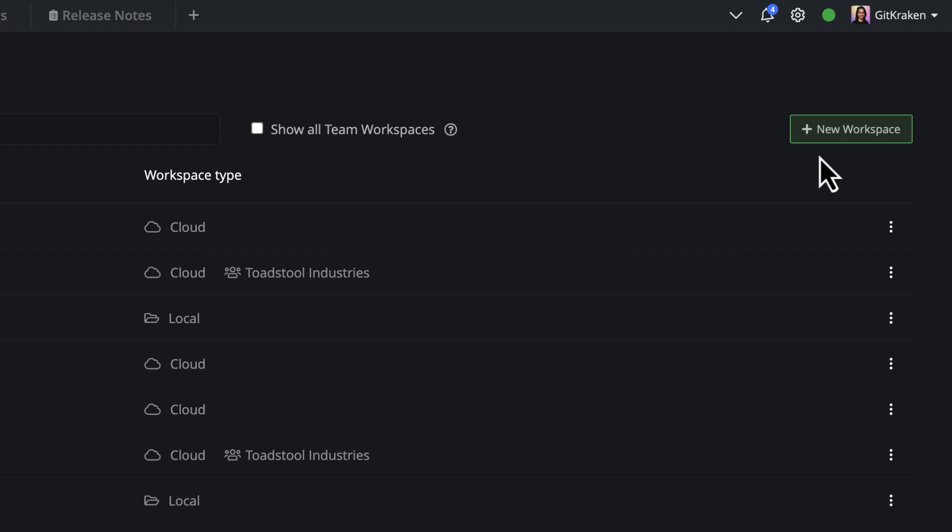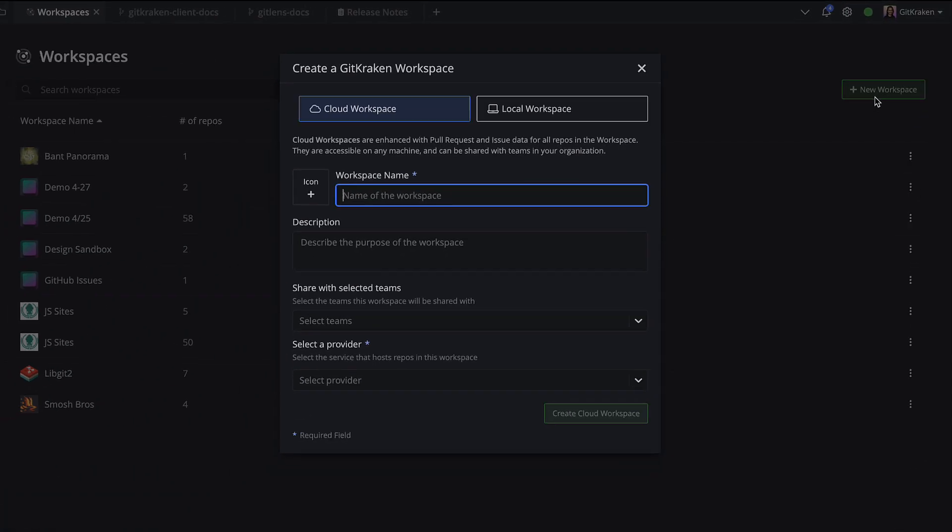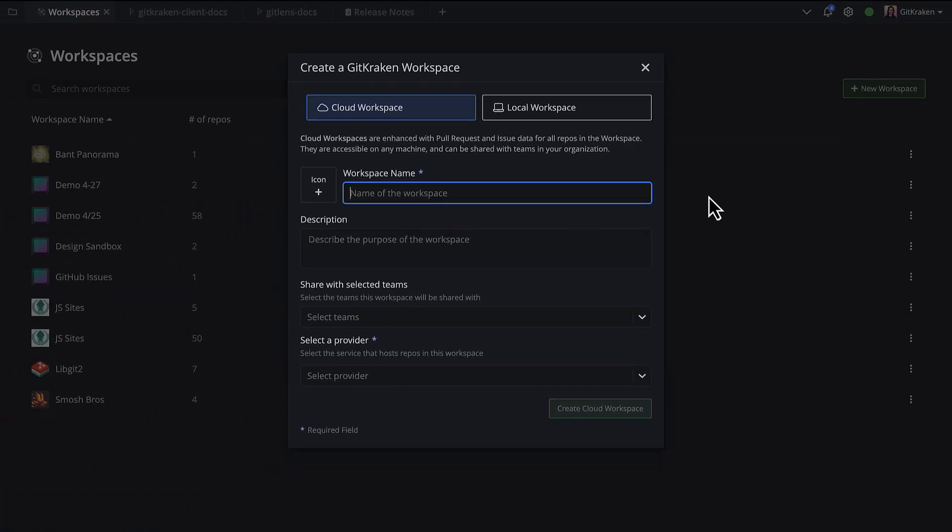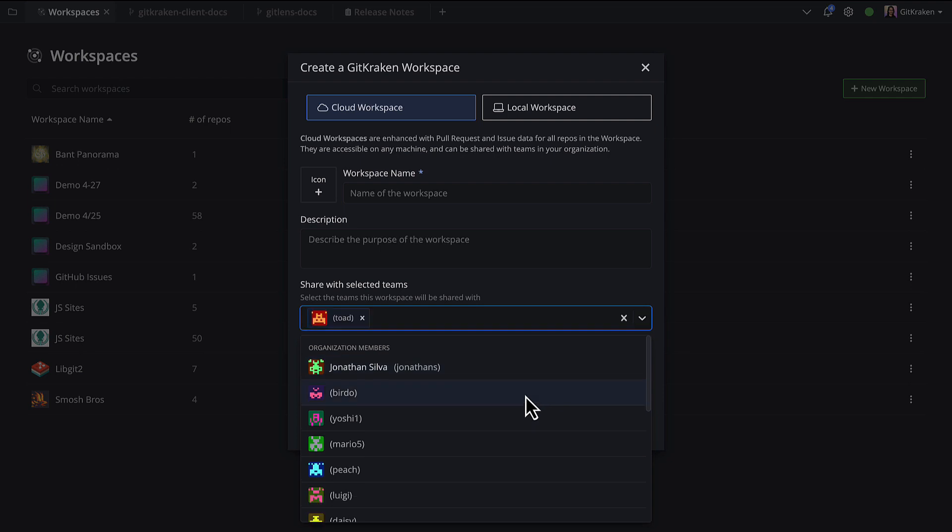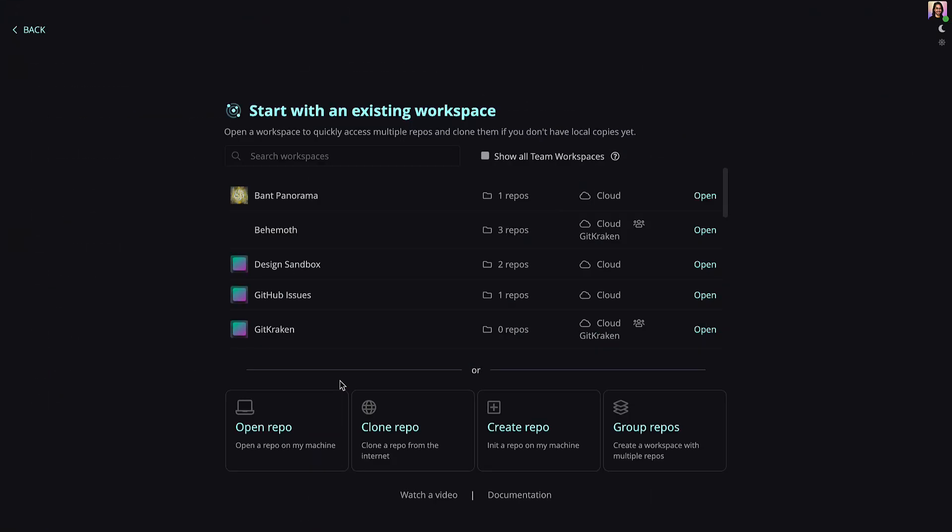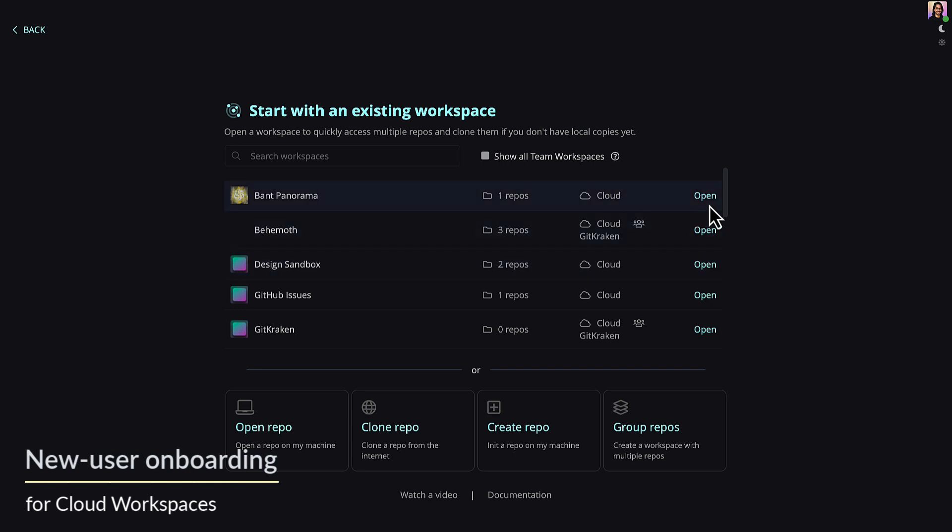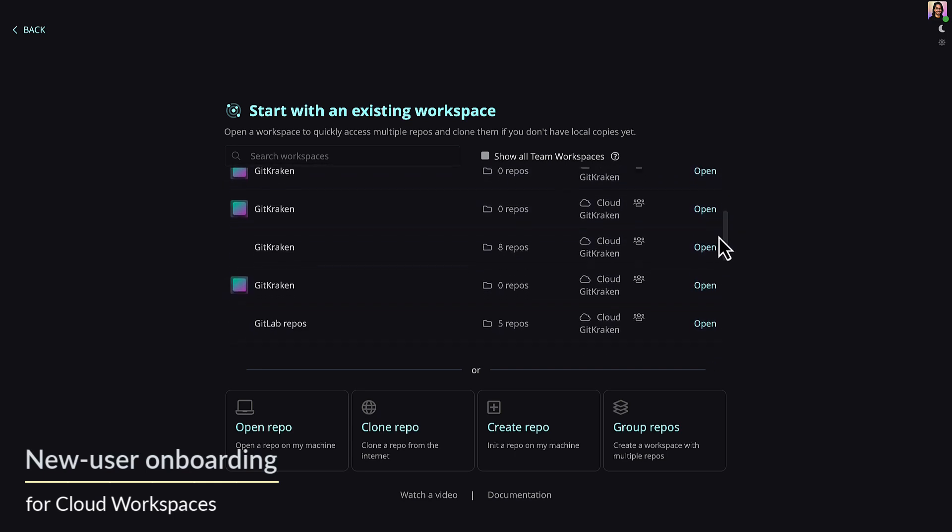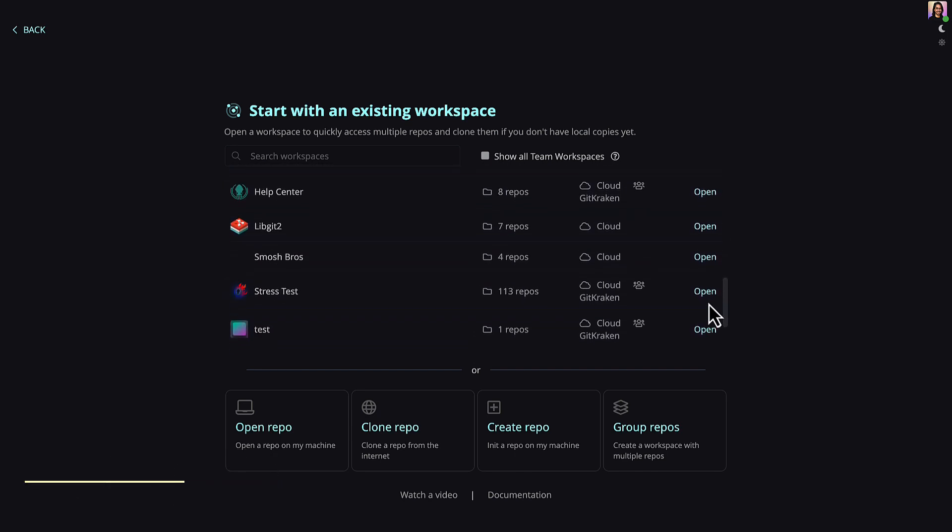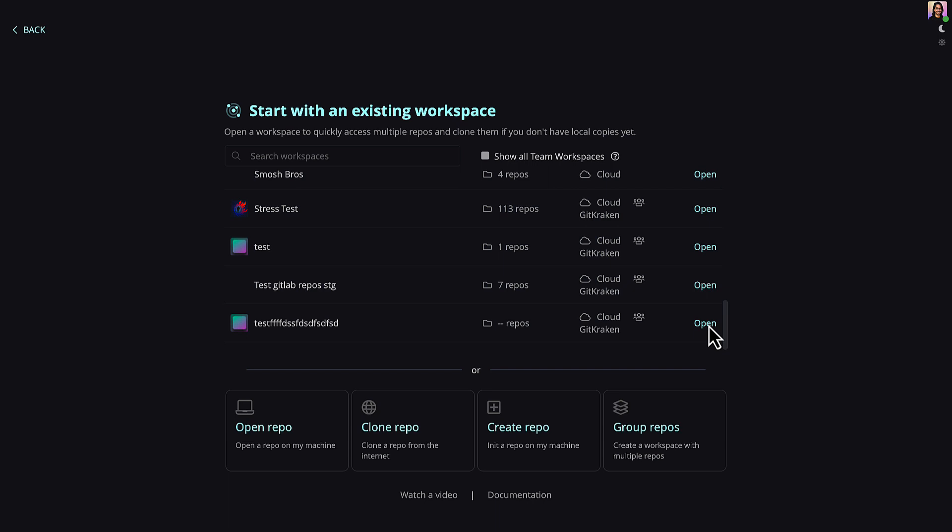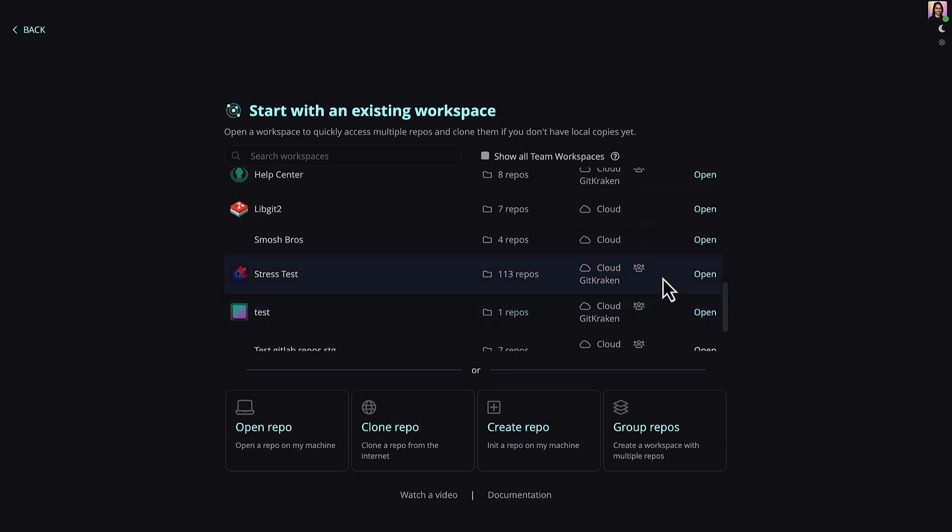When creating a new cloud workspace, you may add individuals from your GitKraken org as well. When you do invite someone to a workspace, new users will be greeted with a screen of all the cloud workspaces they belong to when they launch GitKraken client for the first time, making it easy to jump into the repos they care about.